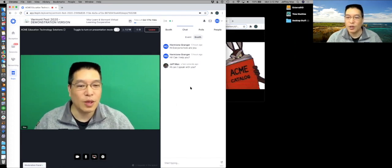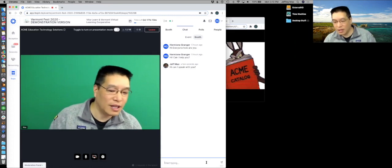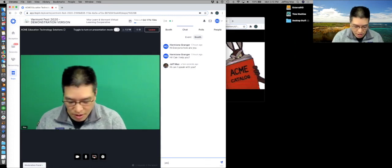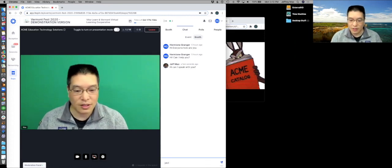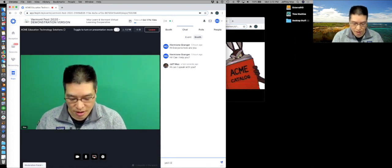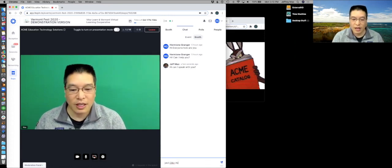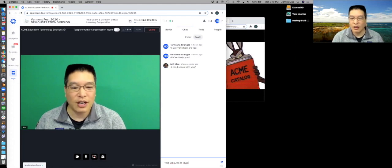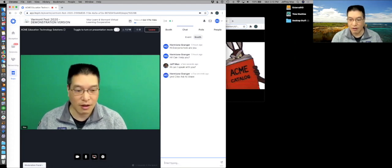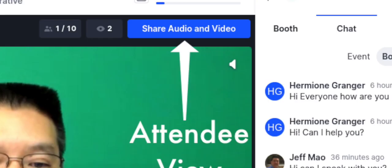And then maybe you go back and say 'Oh yes, click ask to share.' On their screen, they've got a button that says ask to share audio and video. They click on that button and it does that same thing.